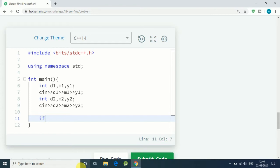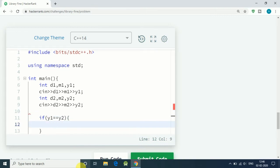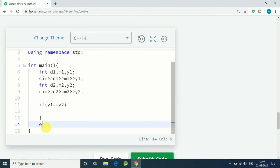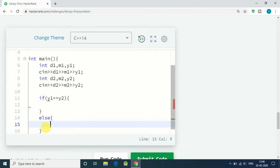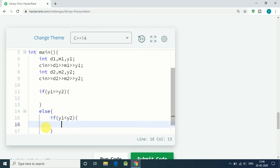We simply check starting from years, then month, then days, like backward. If y1 equals y2, then we check for month. If y1 is not equal to y2, in that case we have to check: if y1 is less than y2, then we simply print out 0.